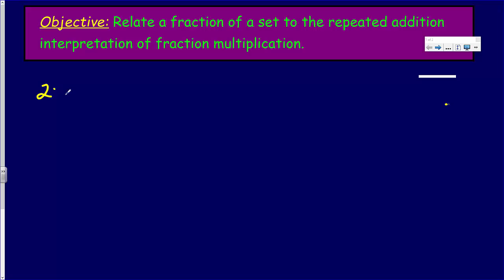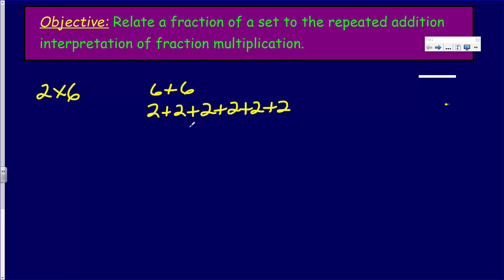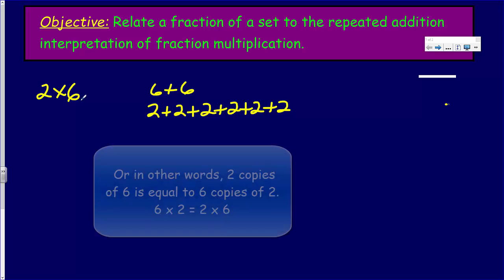Let's start off really simple — two times six. What are some of the different ways we can interpret the meaning of this expression? Well, that would be like six plus six — two copies of six. Or we could reverse it: six copies of two. Both are correct, and we just demonstrated the commutative property — we can change the order of the factors and still end up with the same value, the same quantity.